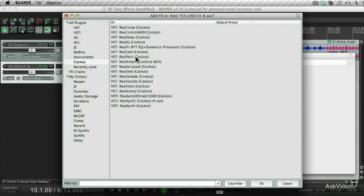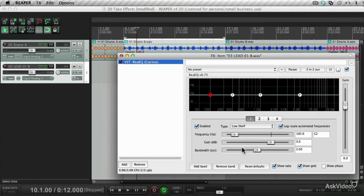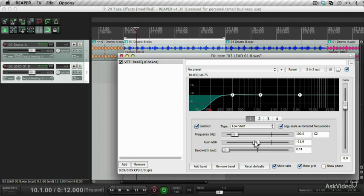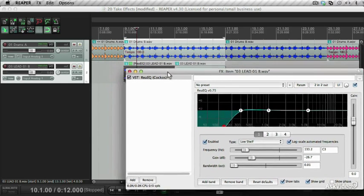This will bring up your effects window. Let's first add an EQ effect. I want a low shelf on this, let's drop the gain down and drop the bandwidth down. So I just cut out the low ends of that, and let's take a listen while we do this.